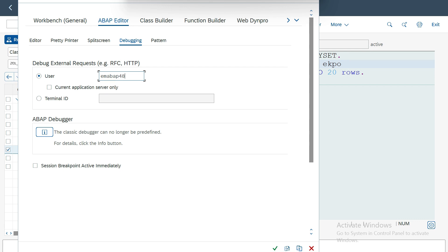And this is especially for the RFC and HTTP, not for the internal ones.